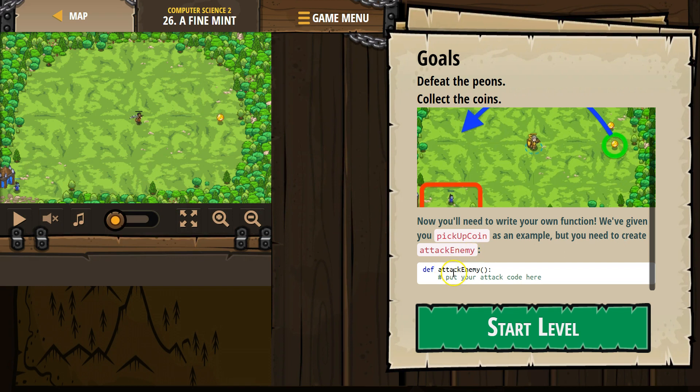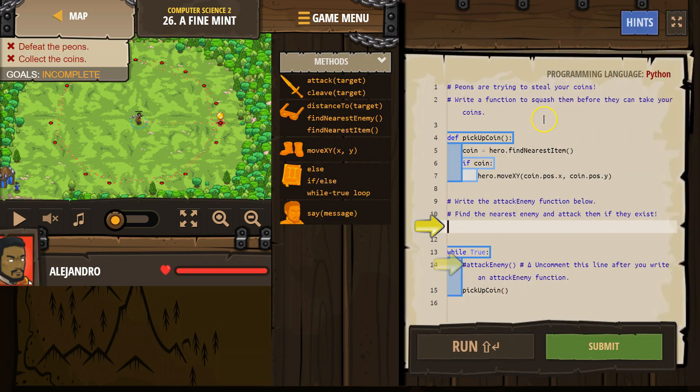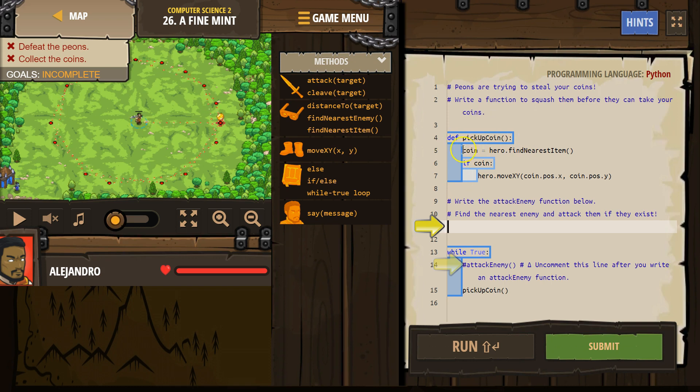Definition, right? This means define attack enemy, put your attack code here. All right, let's give it a shot. So here's their example. This is a definition of a function. We make this pickup coin function.